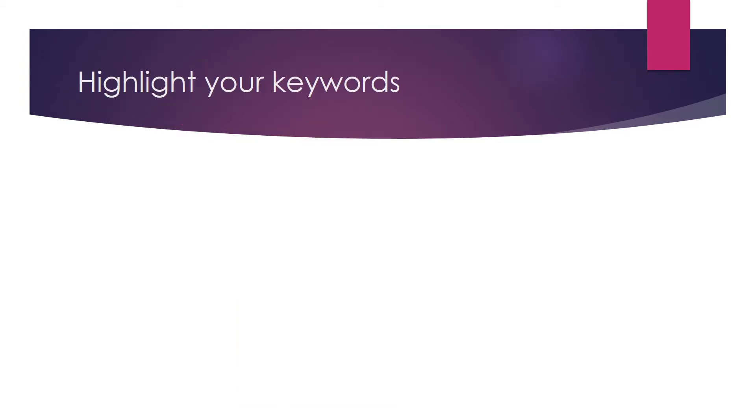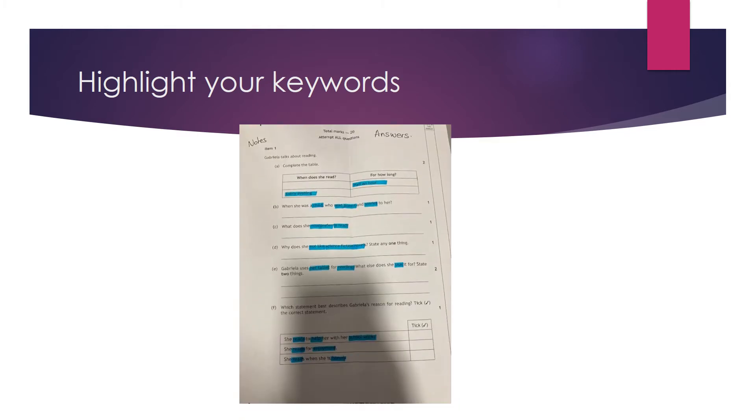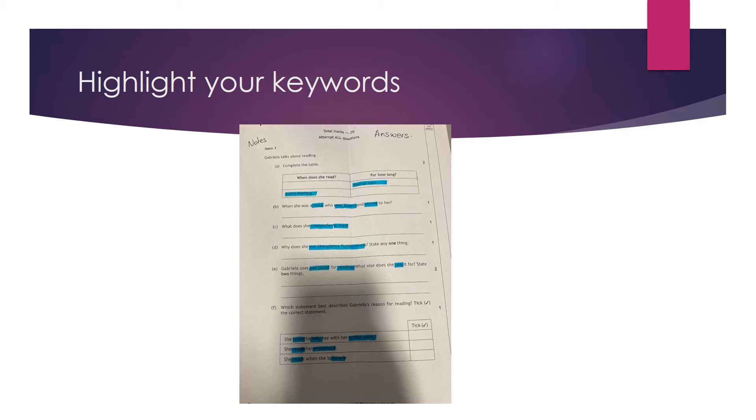Once you've done this, you look at your keywords, you highlight your keywords. It's really hard to listen to someone speaking in Spanish and in your head trying to follow the questions and trying to understand what they are saying. It's hard for everyone. So by highlighting your keywords, you know already what you need to focus on.